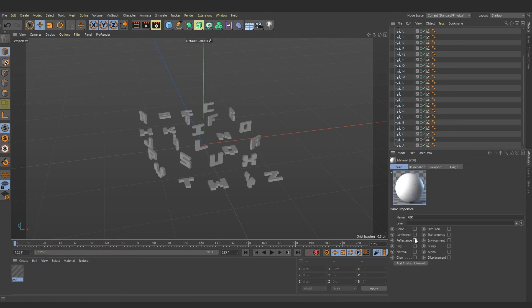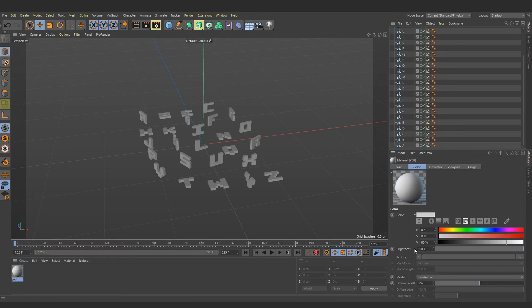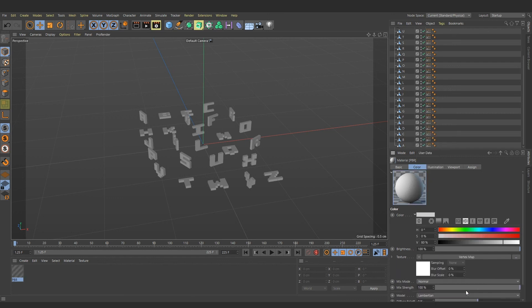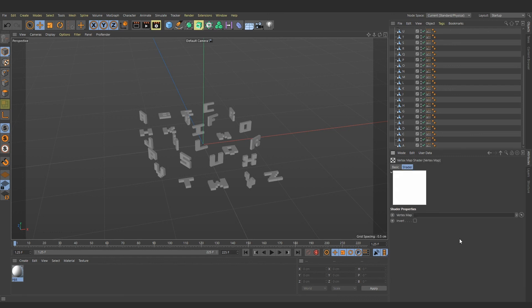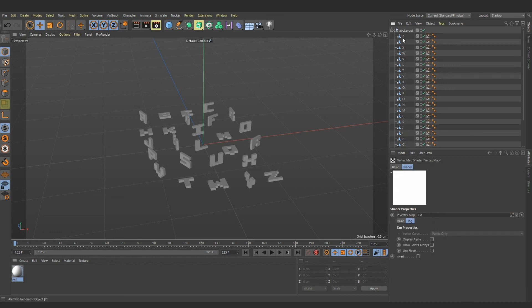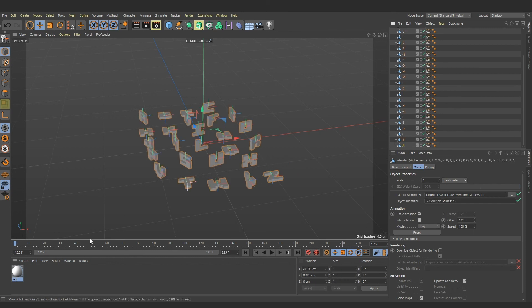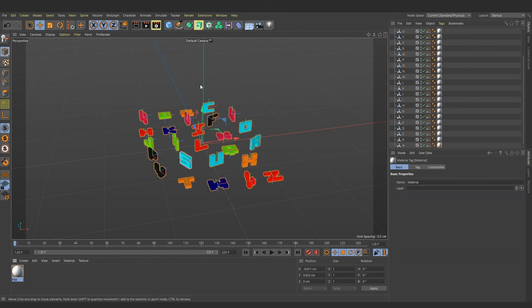To drive base color with vertex map, in the texture slot choose effects, vertex map. Drag and drop the alembic tag cd into the field. Select all the letters. Assign the material. And that's pretty much it.